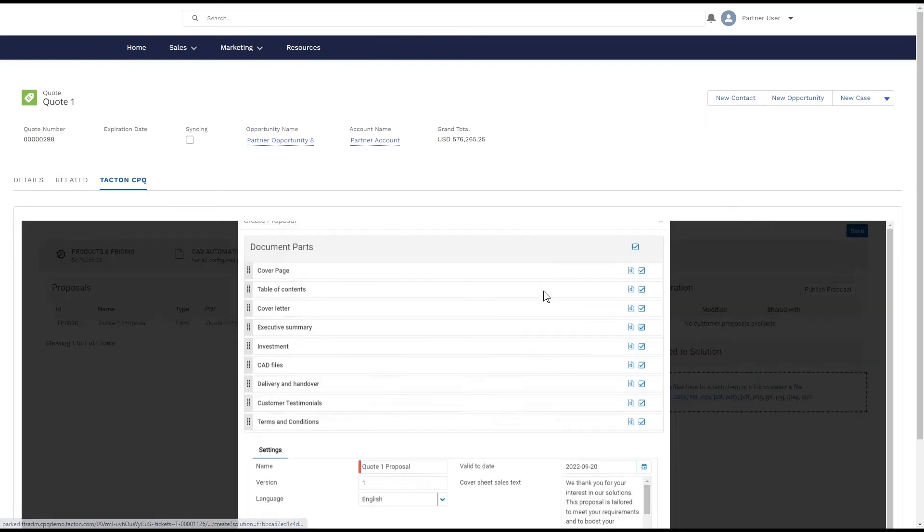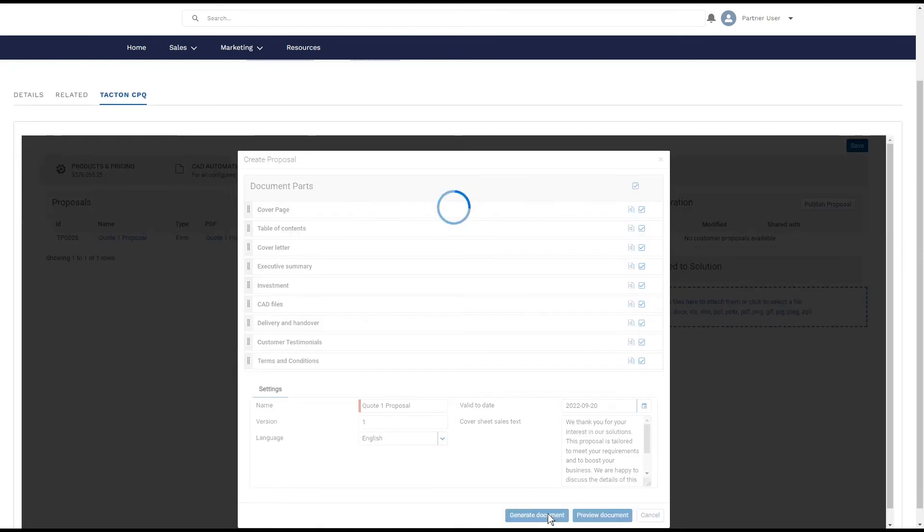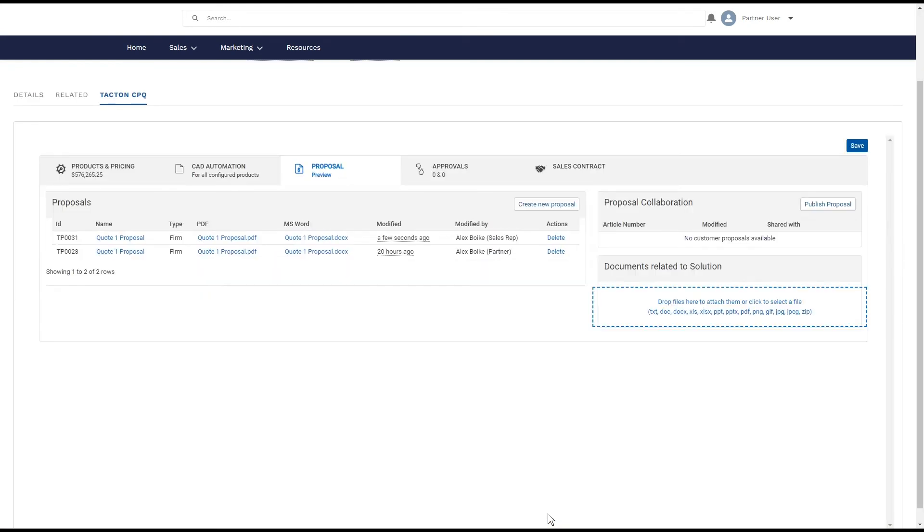You can also differentiate the Tacton interface for your direct sales staff and partner sales, respectively.